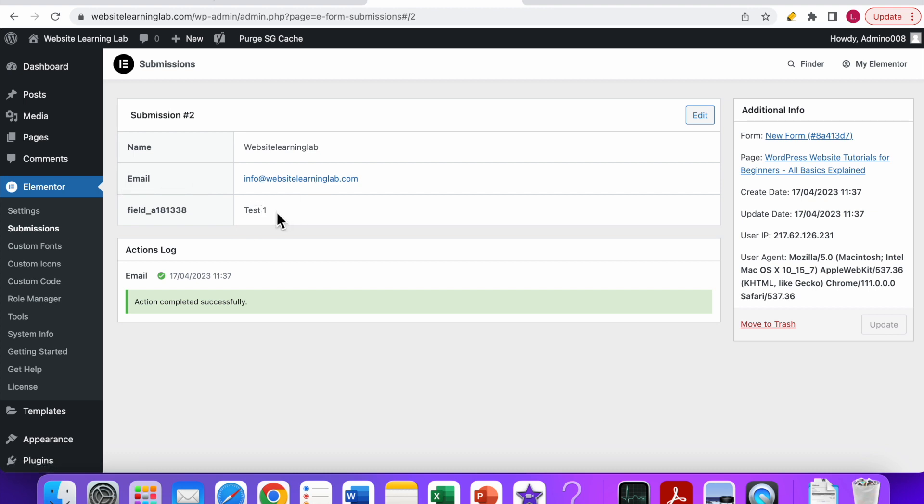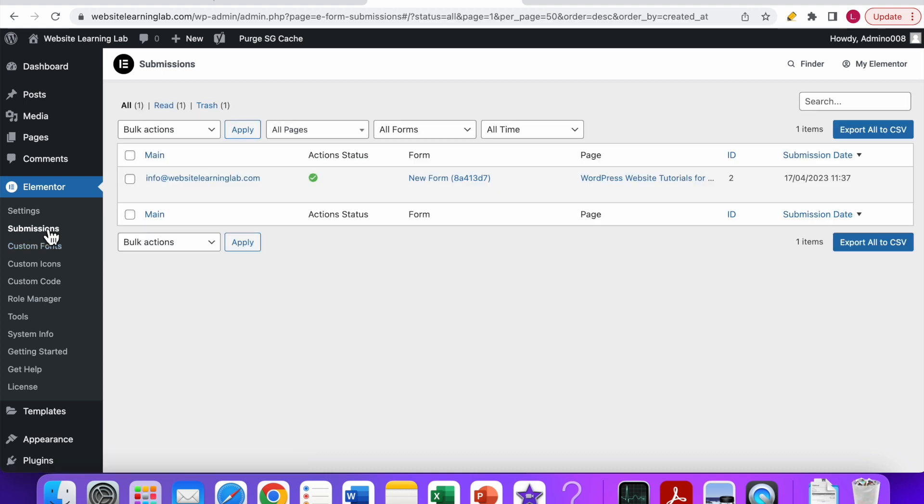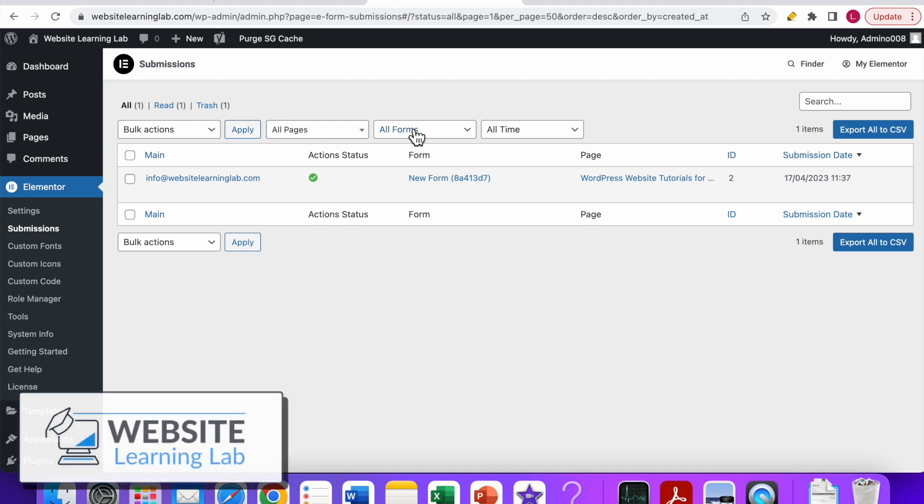That's basically it. Just add the form widget to your page, customize it, double check if you have the right settings for the collect submissions option, and if you have that, then everything will be saved over here. You can collect email addresses and export them all to a CSV file if you want to.